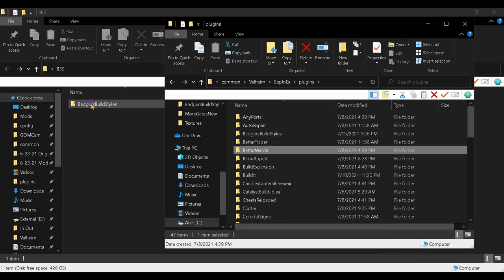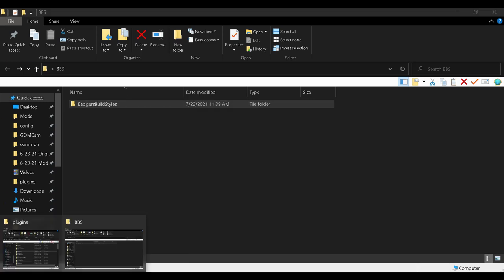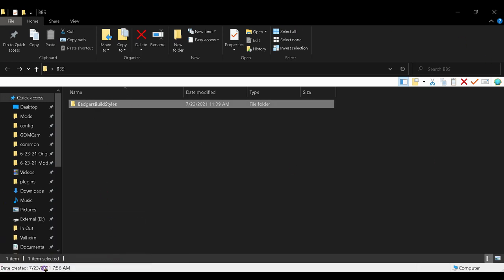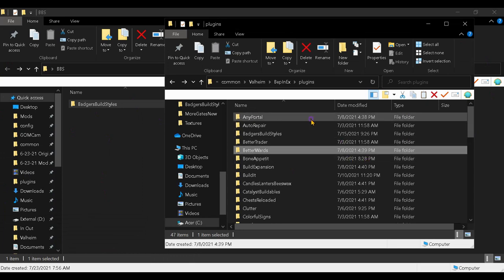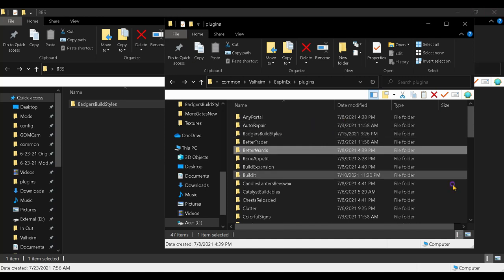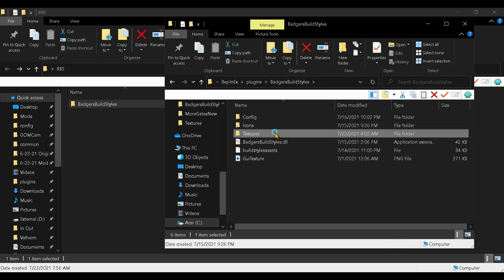Then come over to the BBS folder on your desktop, right-click and Copy. Then back over to your Plugins folder, right-click and Paste. Now you have the new download update and you have saved your Config file and your Textures folder.